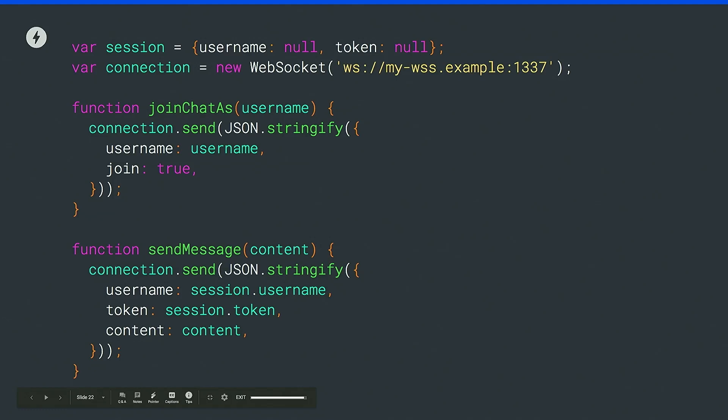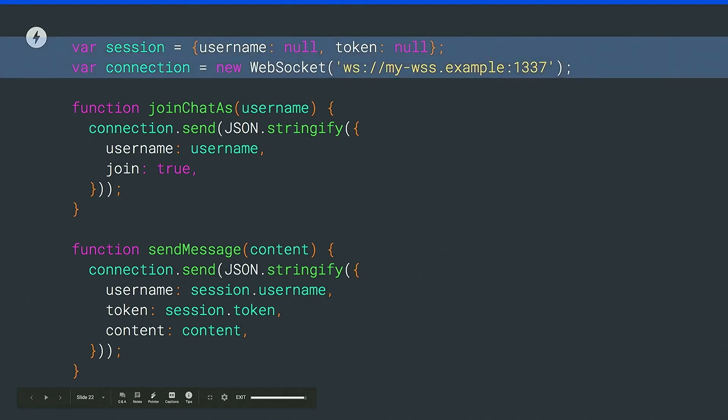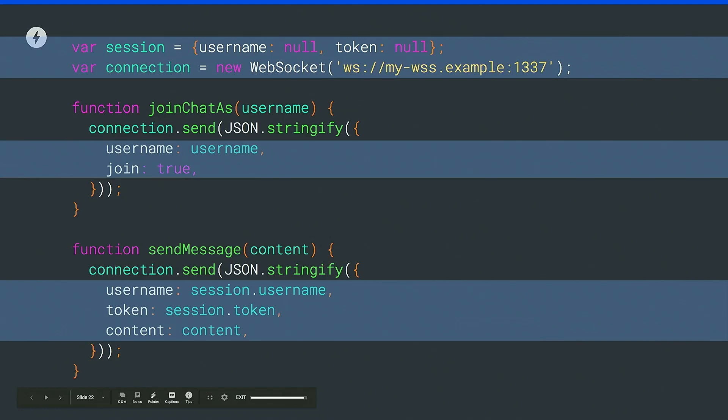We start our script just with a session object that's going to keep track of, let's say, a security token that the server is going to send to us so that we can authenticate as the same user, and the username, just to keep track of it. We start a WebSocket connection from the amp-script, and then we just create two simple functions that will send JSON to the server, one to join as a certain username, and another one to send a message. So far, we haven't written any DOM manipulation. You can write this in any sort of worker thread. It's the session and the shapes of the objects that we're going to send.